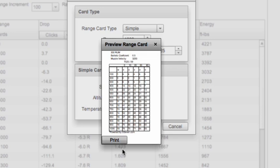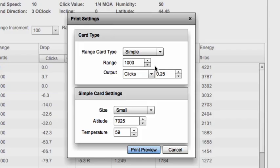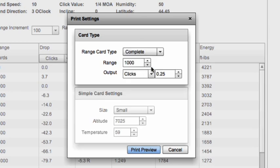Let's preview what the simple chart looks like — really simple, really small. It gives us basically our drop and wind chart for zero to 1,000 yards at 7,000 feet altitude and 30 degrees. I'll print one of those, and then show you what the complete drop chart looks like. The complete version gives you a range of altitude and temperature values and a range of inclination angles, covering 1,000 yards with output in clicks at quarter-minute increments.